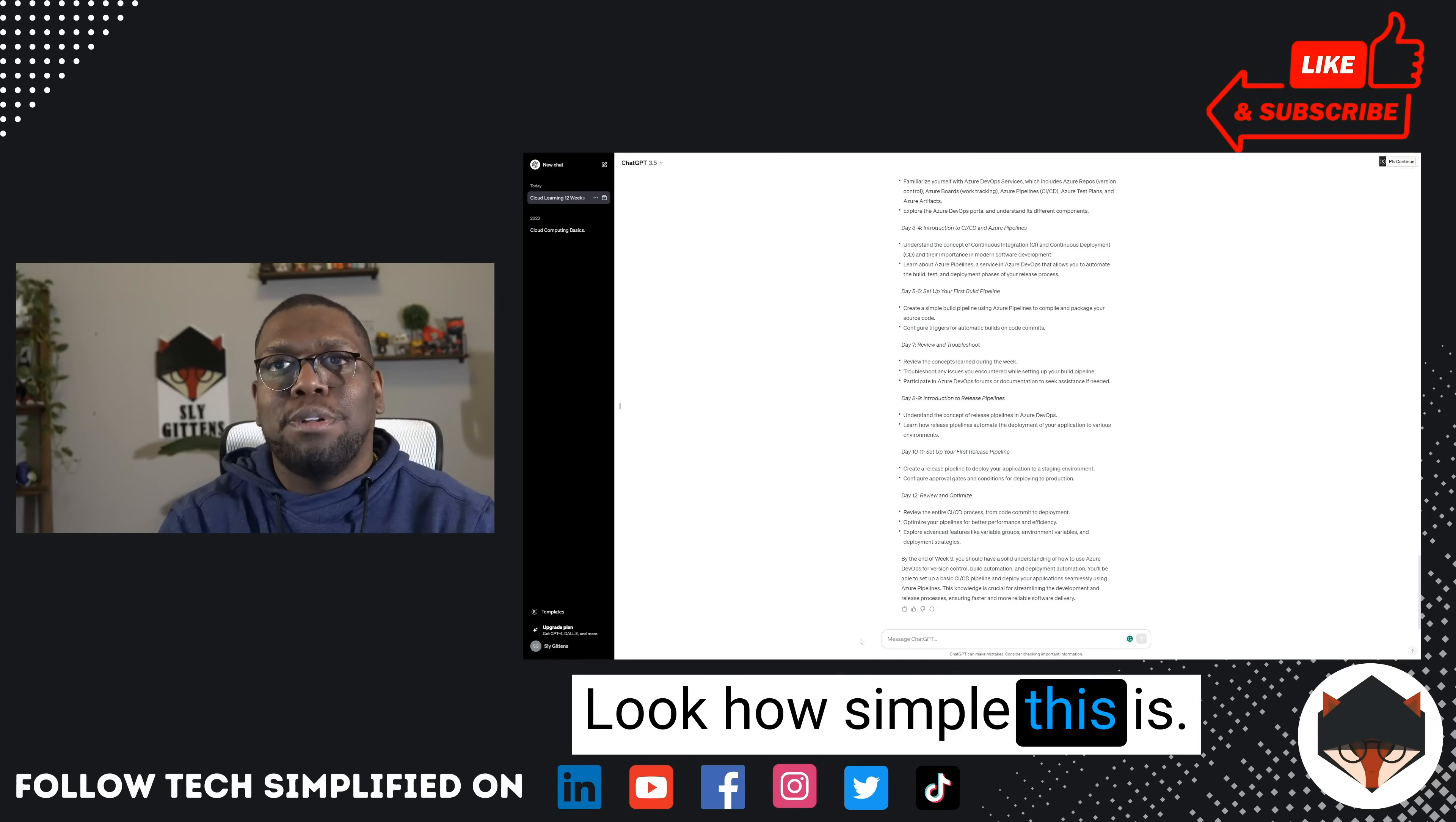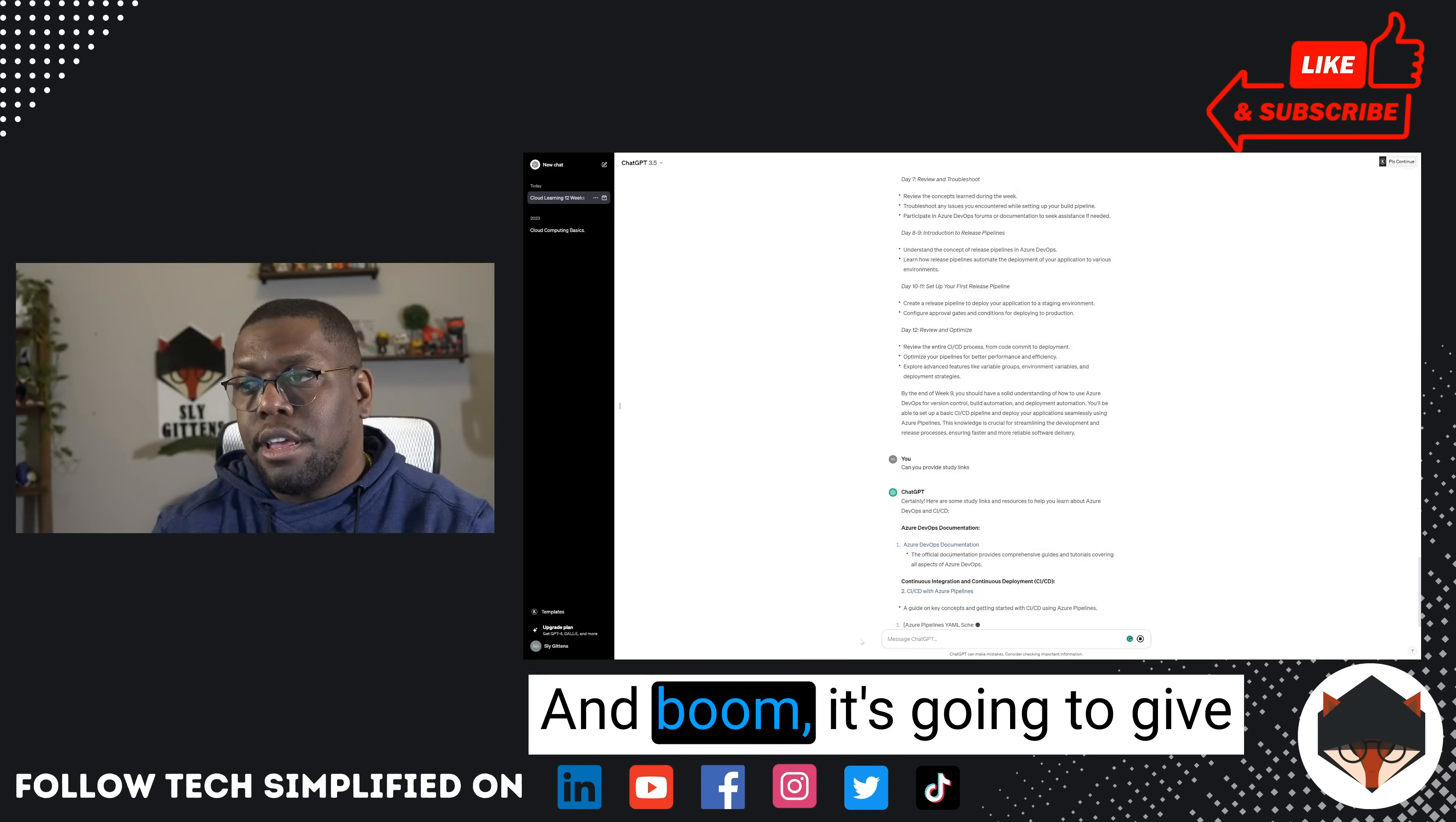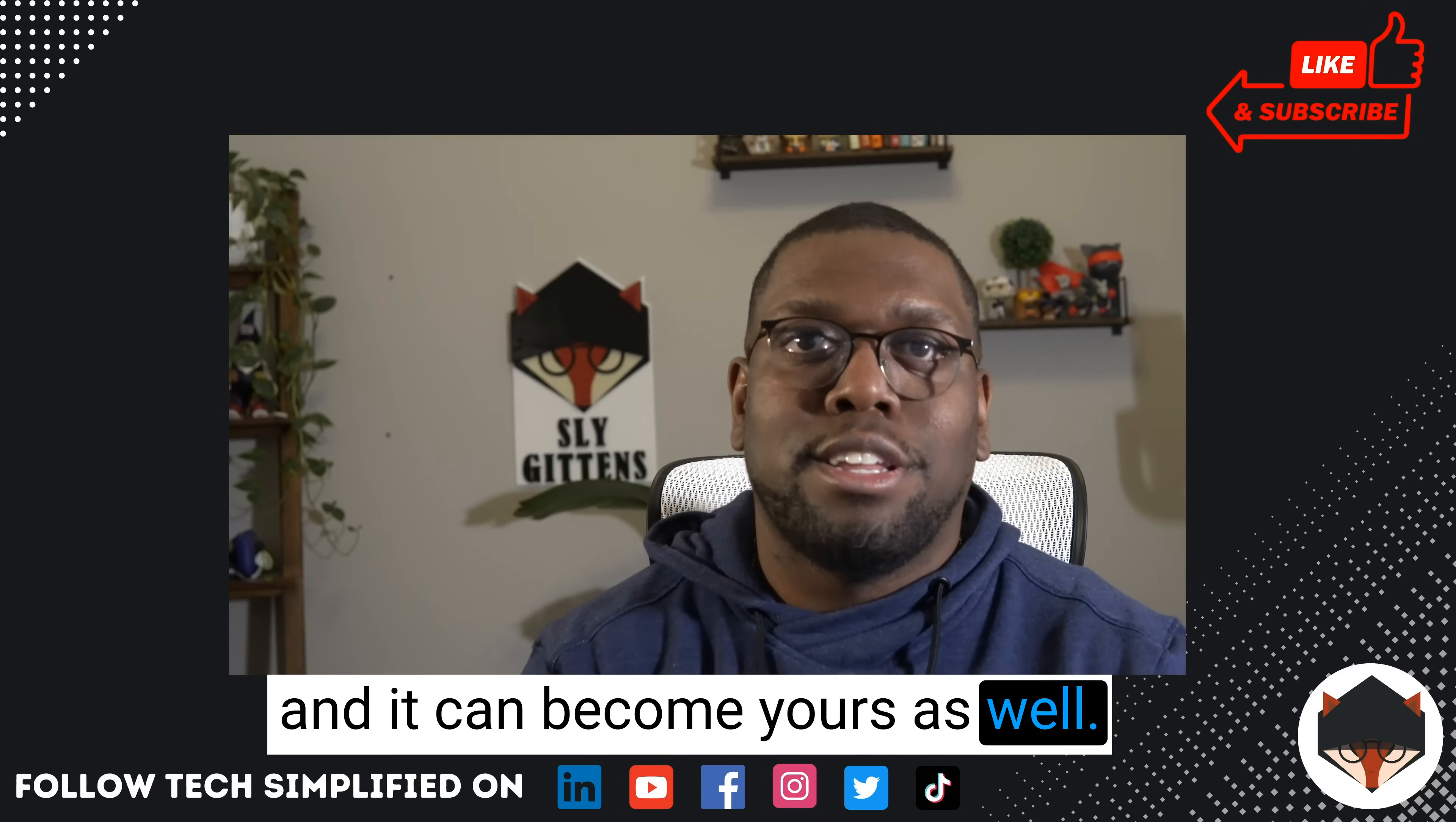And one other thing we can do—let's see what happens when we say, can you provide study links? And boom, it's going to give me study links to coincide with the plan it gave me. So you got to see ChatGPT in action become my cloud tutor, and it can become yours as well. Let me know in the comments what you thought about this. What else could I have done? Have you used it? Did it work for you?